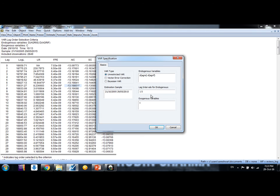So now we go to estimate again and just change the lag length 1 to 7. Okay friends, it's lag length from 1 to 7. Intercept I have taken here.